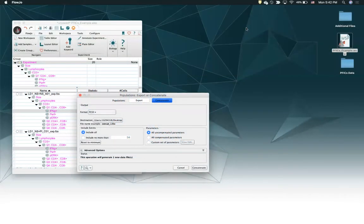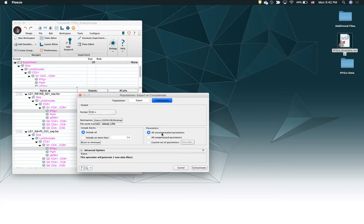Hello everyone, I'm Dylan with the FlowJo Product Innovation team, and today I'm going to show you the difference between concatenating with compensated parameters and uncompensated parameters.